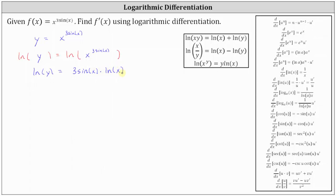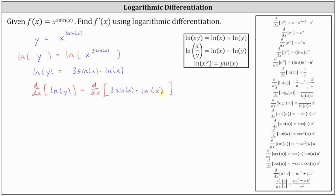For the next step, we will differentiate both sides of the equation with respect to x. Starting on the left, because we have a function of y, we need to apply the chain rule, and therefore we have an extra factor of dy dx. The derivative of natural log y with respect to x is equal to one divided by y times dy dx.